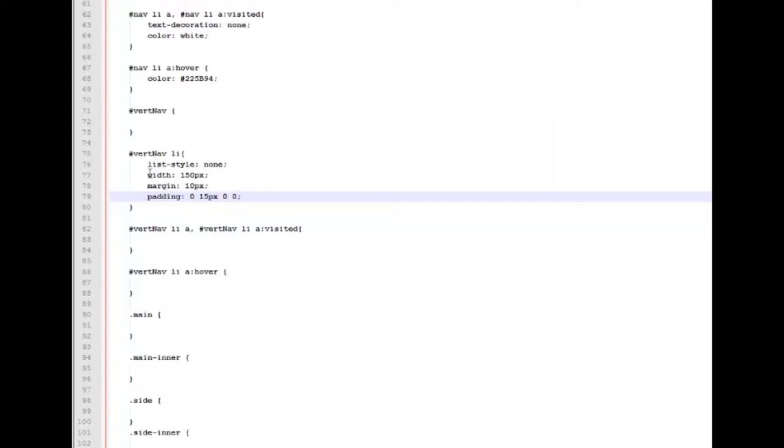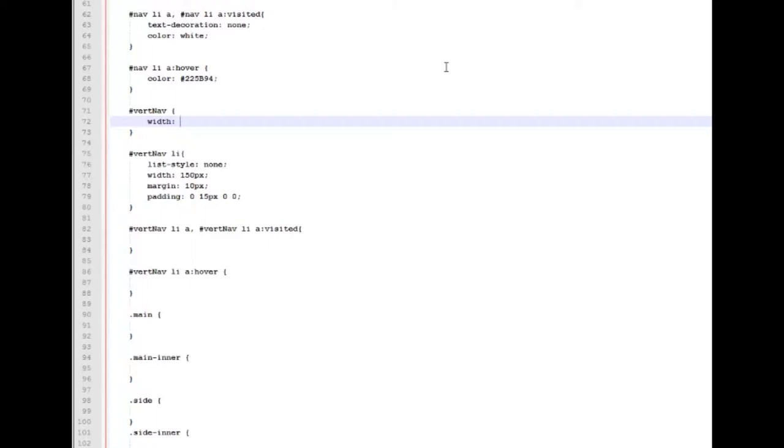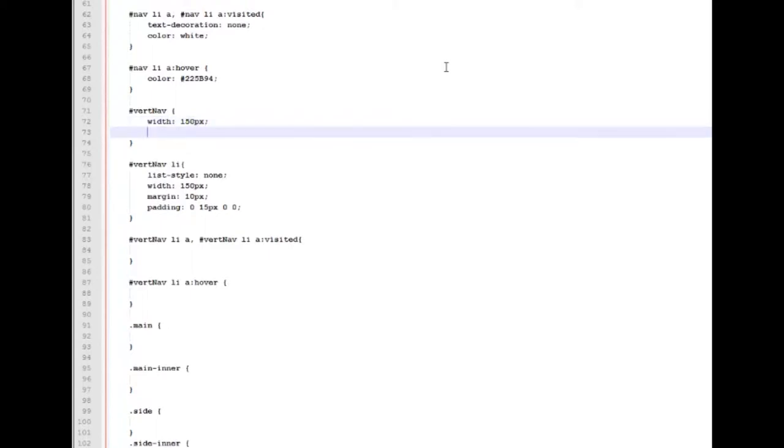So now that we've defined our list items of 150, let's go up and work with the actual navigation area. We're going to give it the same width of 150 pixels. We're going to float this to the left. It's going to make sure that it's up against the left-hand side of our container, minus of course the padding that we gave it in the container.